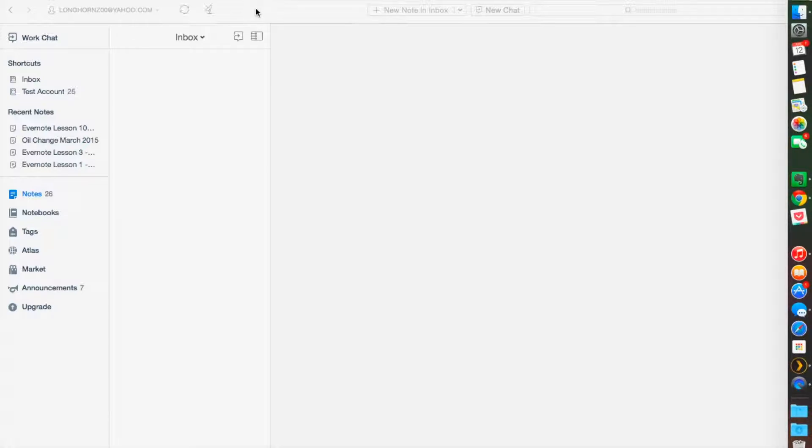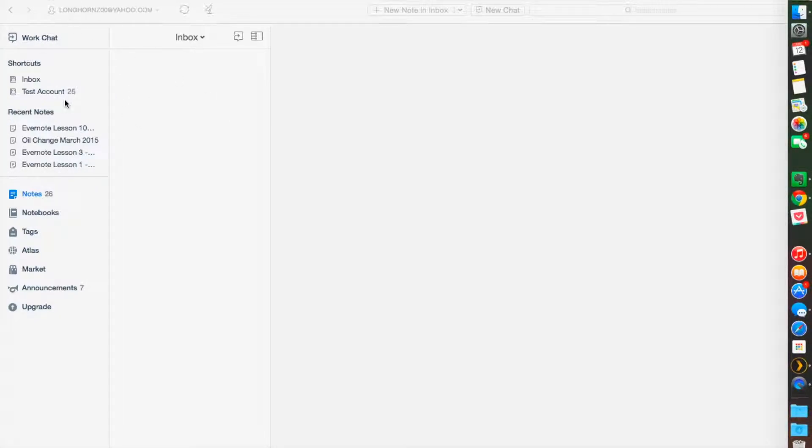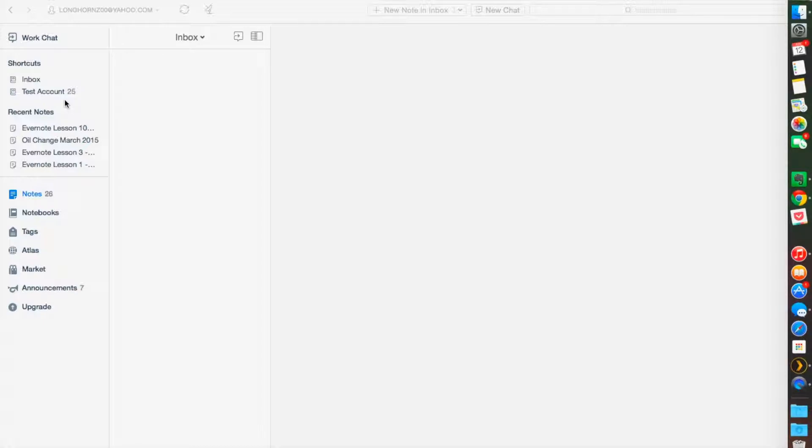So the first thing we're going to do is shortcuts. Shortcuts are found on the left side of your screen here, and it's very easy to use. These are exactly what they sound like. They're frequent notes, frequent tags, frequent notebooks or saved searches that are very easily accessible no matter what you're doing in Evernote.